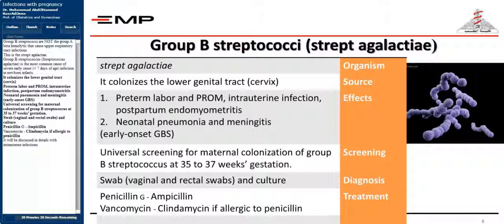This is Streptococcus agalactiae. Group B Streptococcus, Streptococcus agalactiae, is the most common cause of severe early onset — within seven days of age — infection in newborn infants. It colonizes the lower genital tract and cervix, and is associated with preterm labor and PROM, intrauterine infection, and postpartum endomyometritis.